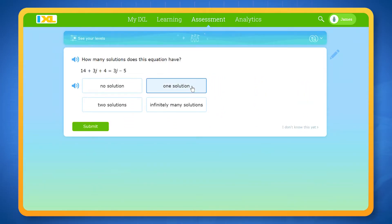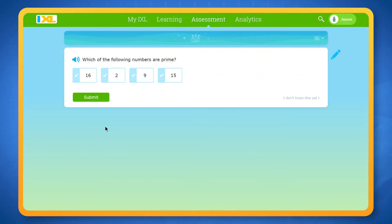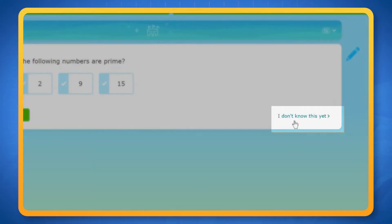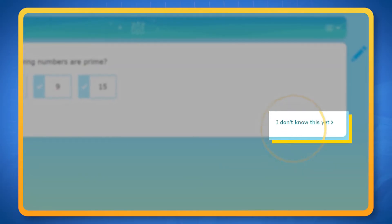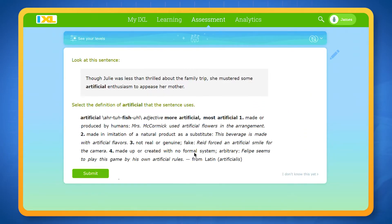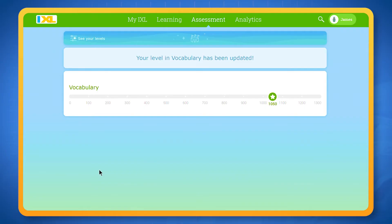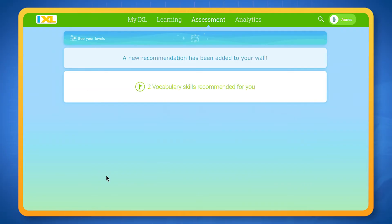Remember, this isn't a test, so it's okay if you answer some questions incorrectly. And if you come across a concept you've never learned before, you can click 'I don't know this yet' to skip the question. As you answer questions, IXL works behind the scenes to figure out your knowledge levels and will share those updates with you. You'll see notifications when you narrow down or determine a level and when you've generated a new skill recommendation.